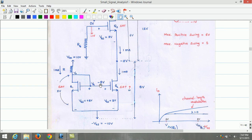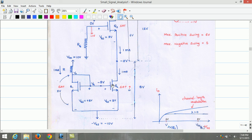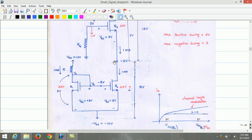Now let us determine the gate voltage of Q2. The source voltage of Q2 is at minus 10 volts and VGS of Q2 is 2 volts. Based on VGS and VS, we can calculate the voltage at the gate of Q2, which is equal to minus 8 volts. The drain voltage of Q2 is minus 2 volts. We can verify whether Q2 operates in saturation by estimating VGD of Q2, which is VG minus VD, equal to minus 6 volts. Since VGD is less than VT (1 volt), Q2 operates in the saturation region.